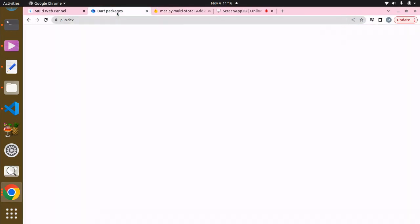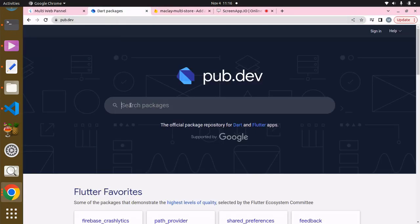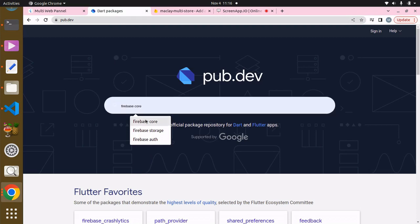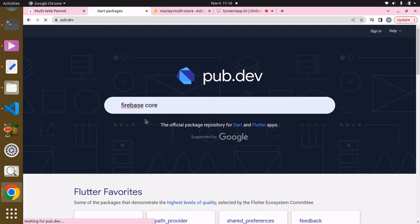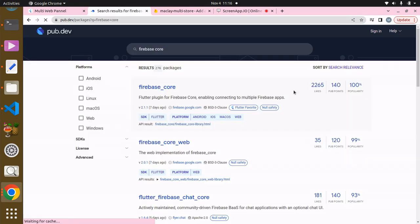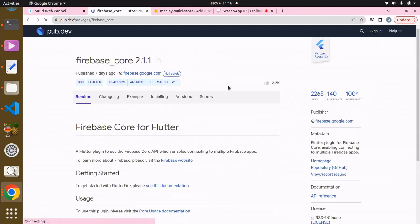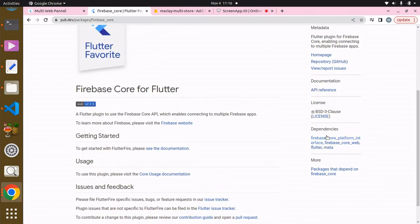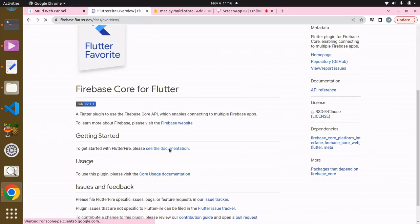We can click on this and then we have this 'to get started with Flutter Fire please see this documentation'. And scroll down. We are basically integrating for web, so scroll down and we do not have it in this